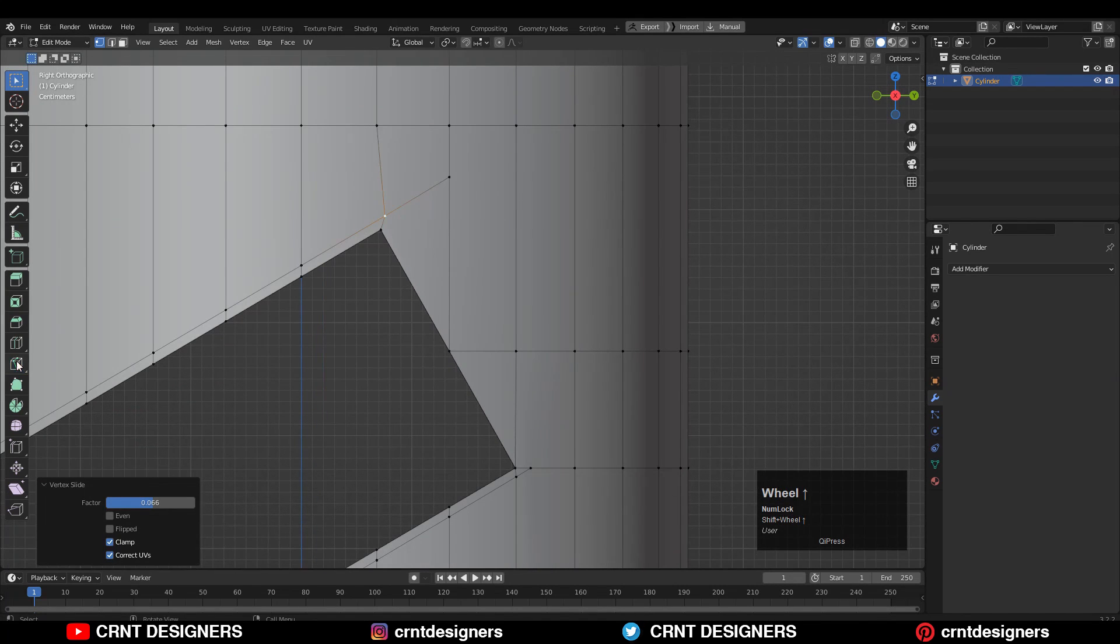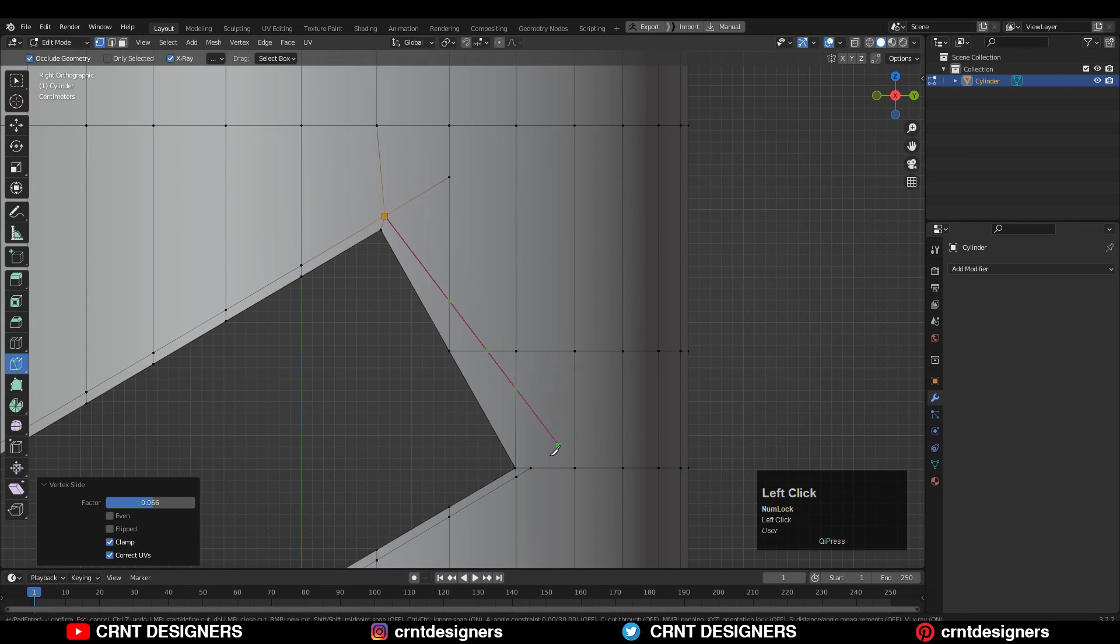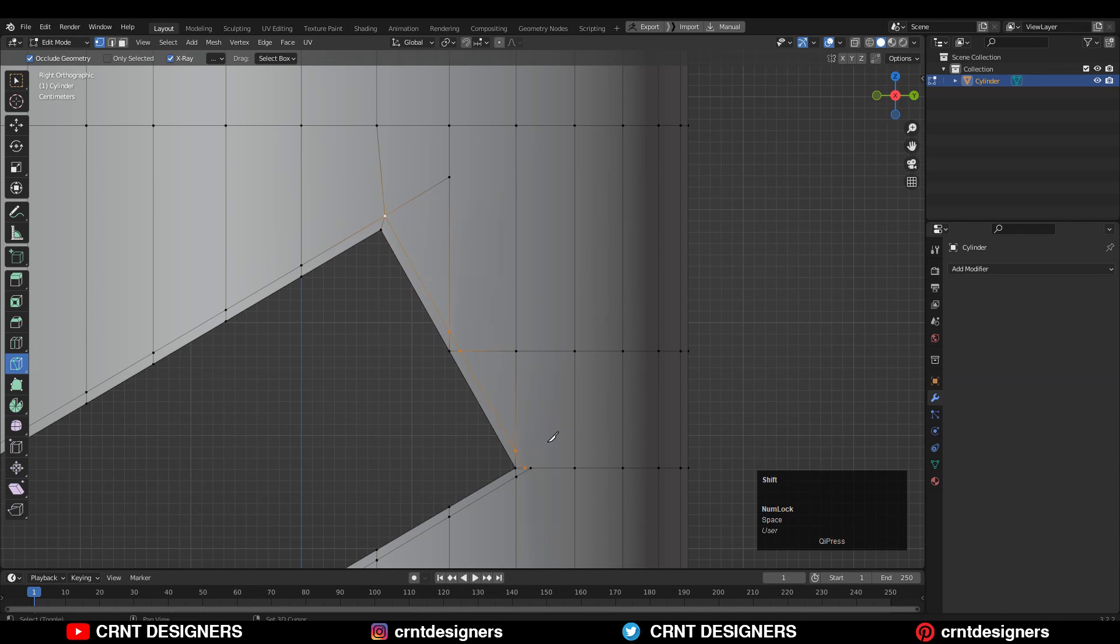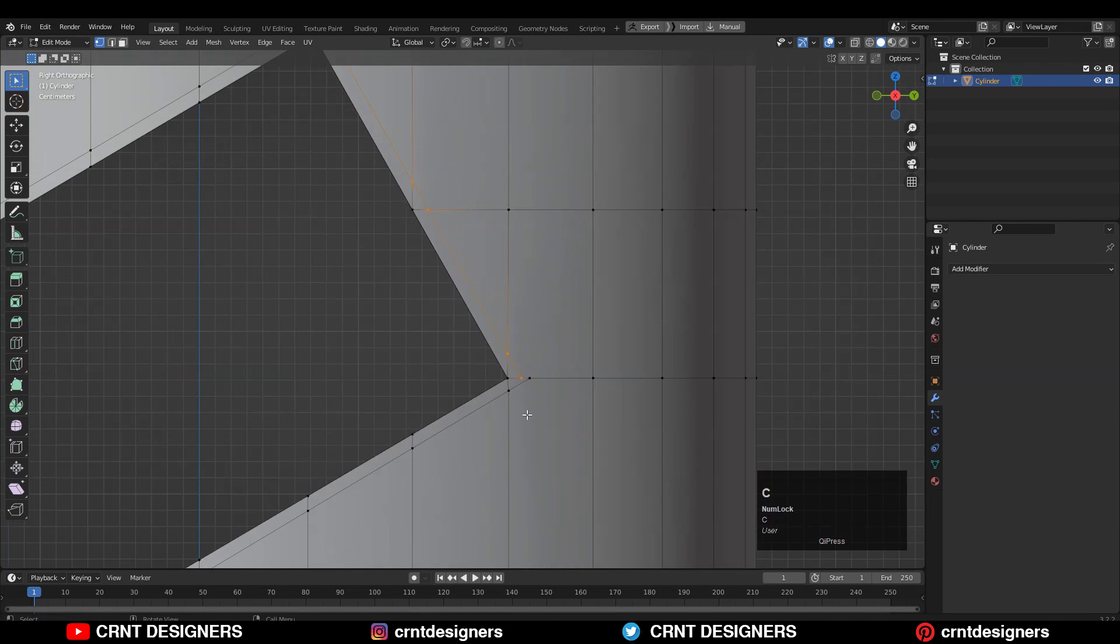Then you can use the knife tool and create cuts like this and try to create the parallel cuts and loop structure with even spacing.